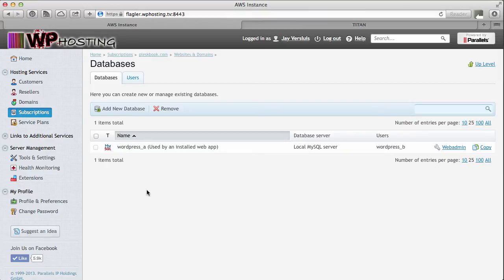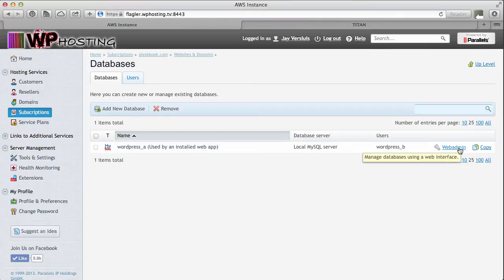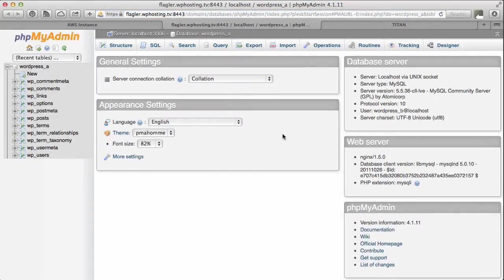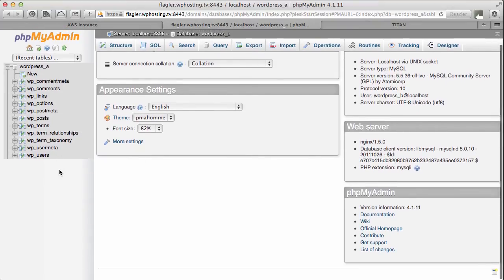And here's the username and this is the database name here. You may have more databases so you must find out which is the correct one to export. The easiest way to inspect that is to look at your wp-config file of your active installation and that will tell you what that is. So I already know this is the one. I'm gonna hit the web admin tab which will open a new tab in my browser and open phpMyAdmin for me. And here it is. This is my WordPress installation.